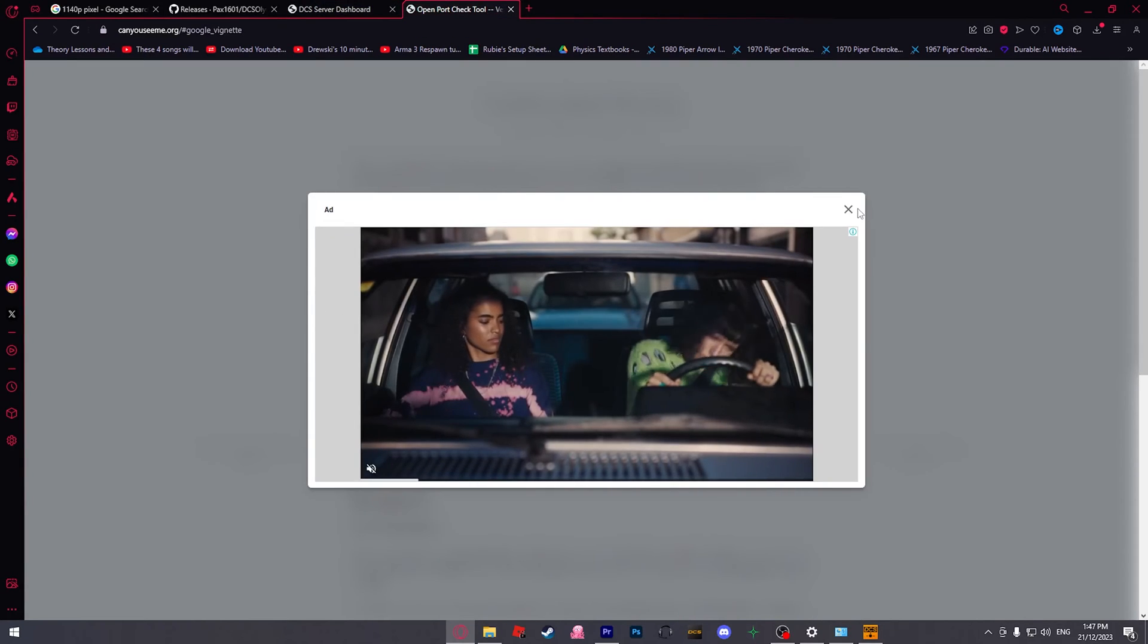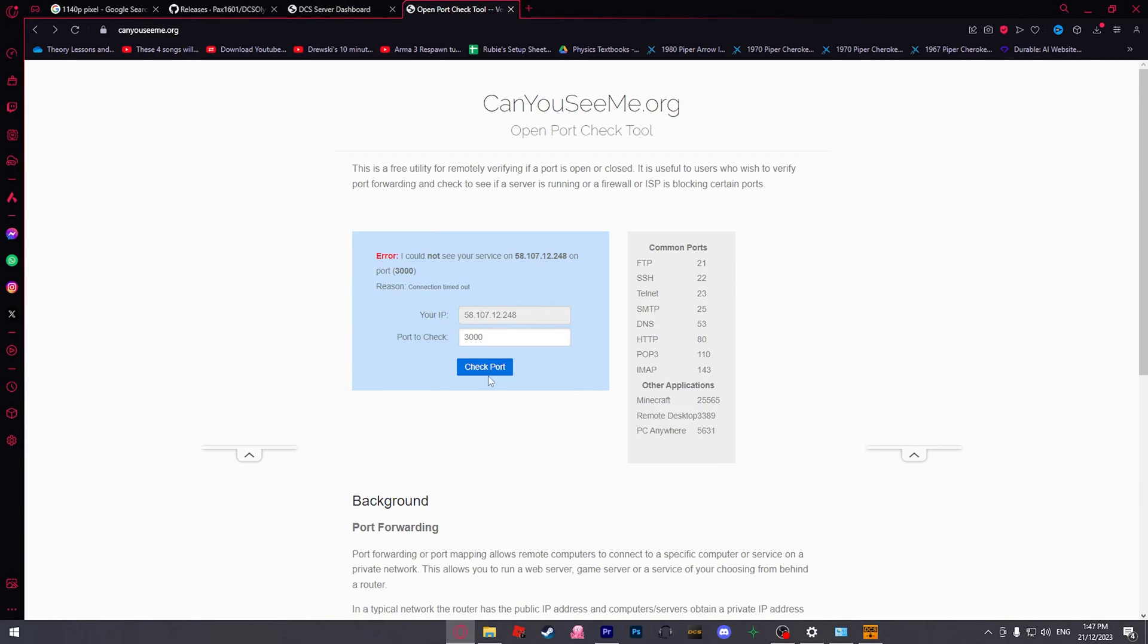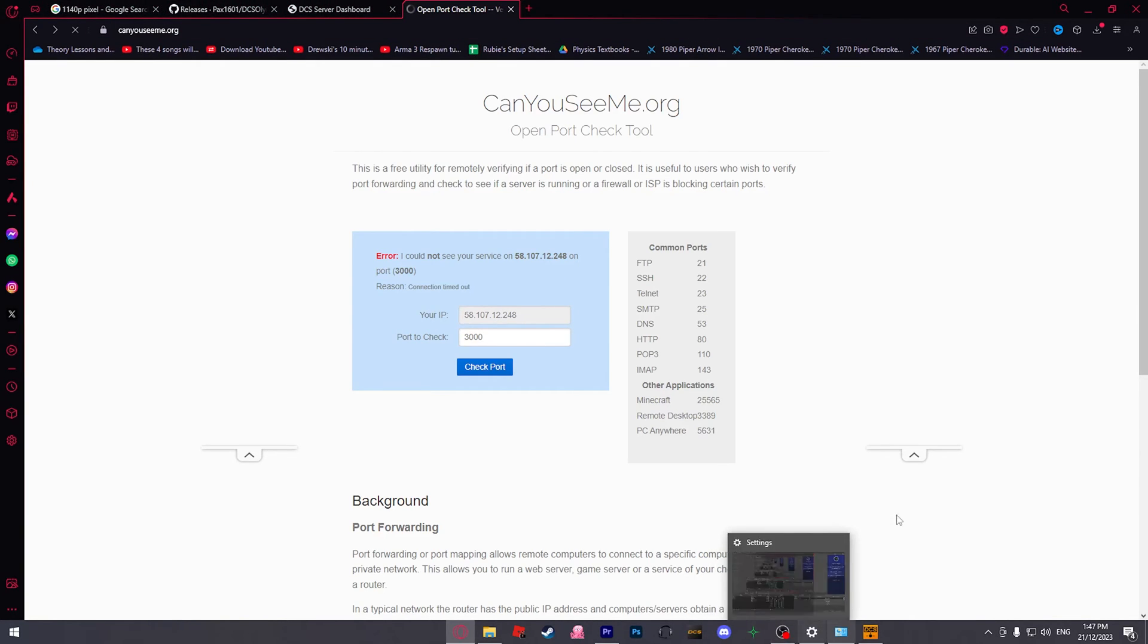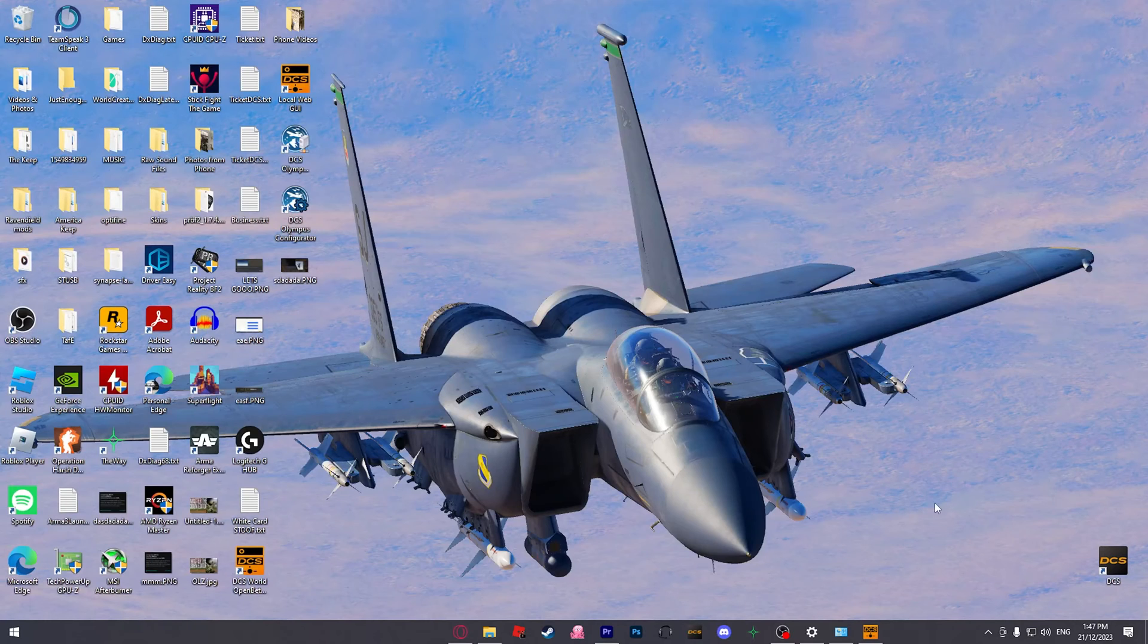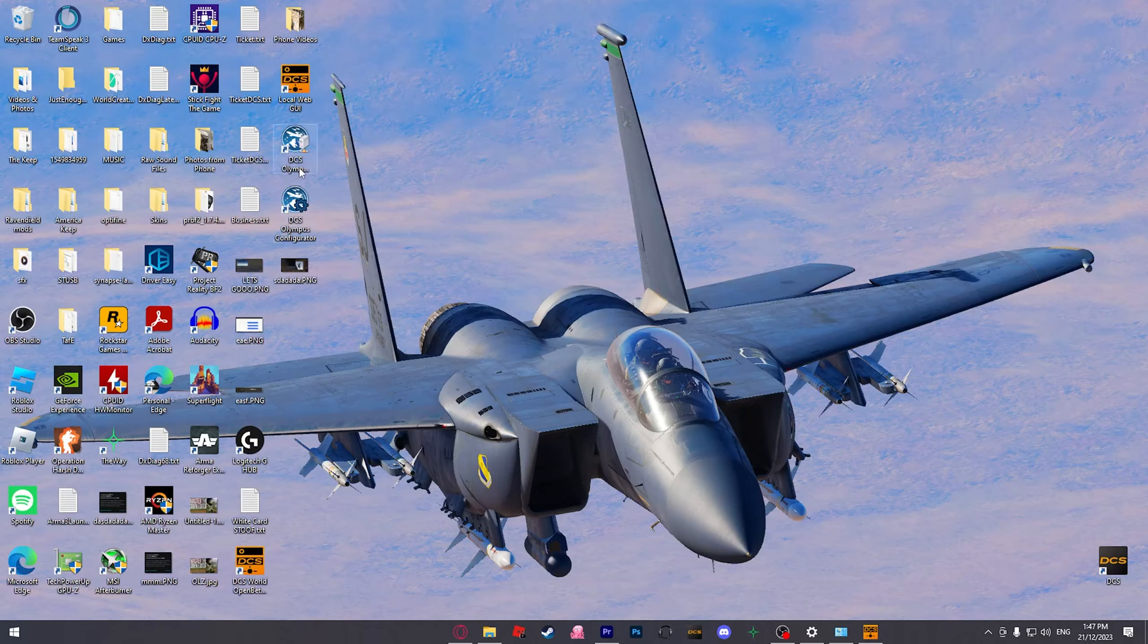We've got our web GUI open. Let's just double check to make sure our ports are visible. Which they shouldn't be just yet, until we open Olympus, then it will start listening. Yeah, here you go. An error. I could not see.